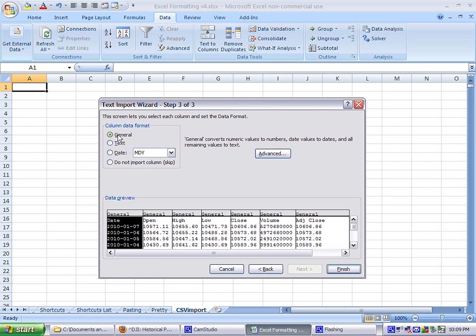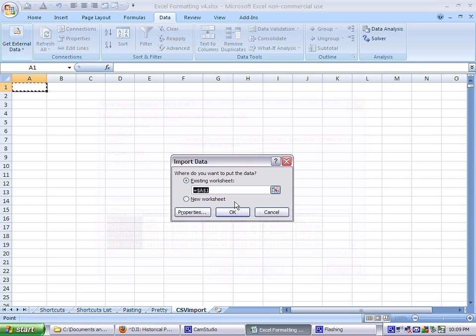General, you can format the first column however you want. Finish, it asks you where to put it, and just say okay.